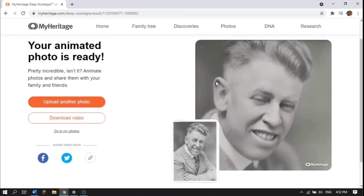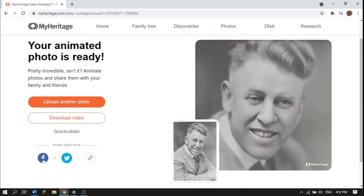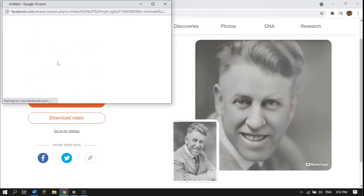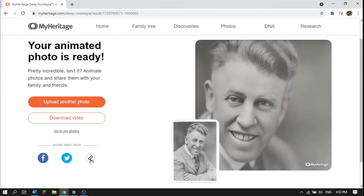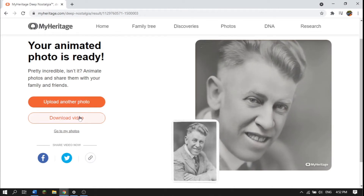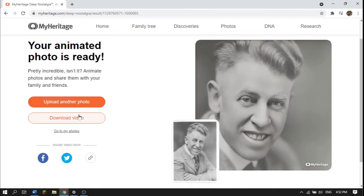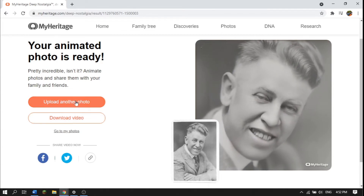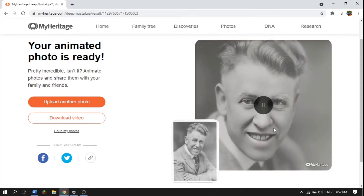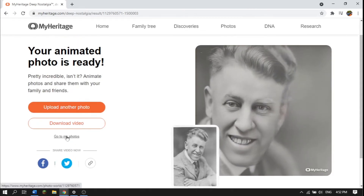You can see the animation there. If you want to share that video, you can share it to Facebook, or you can make a link to that photo. You can also download the video and upload it to other sites like Instagram. Or you can upload another photo. This just shows you one animation, but if you want to try some other animations, click on 'Go to My Photos.'